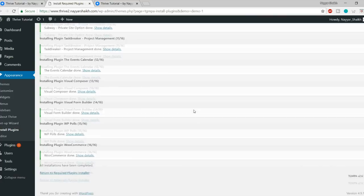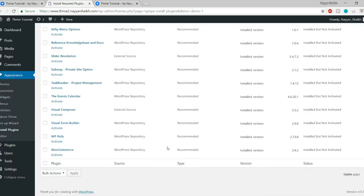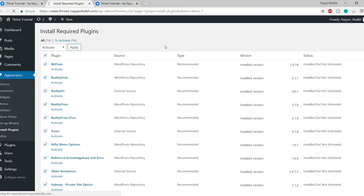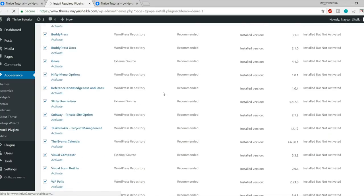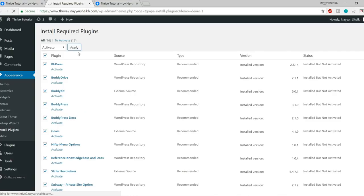Come back to your dashboard. By default, anyone cannot register to a WordPress website — we have to enable that. Under Settings, click General. You will see a Membership option — tick mark 'Anyone can register' and click Save Changes. Come back to the page and refresh it. As you can see, we now have the Sign Up option — a person can click this button to register.